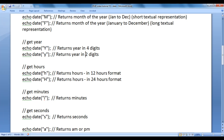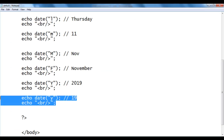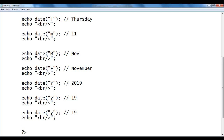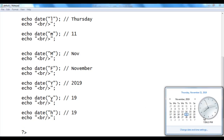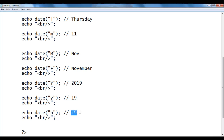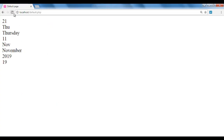Lowercase 'h' returns hours in 12-hour format. I copy the code and paste down, writing small 'h'. At present the time is 7, so we should get 7. After saving and refreshing, we got 7.